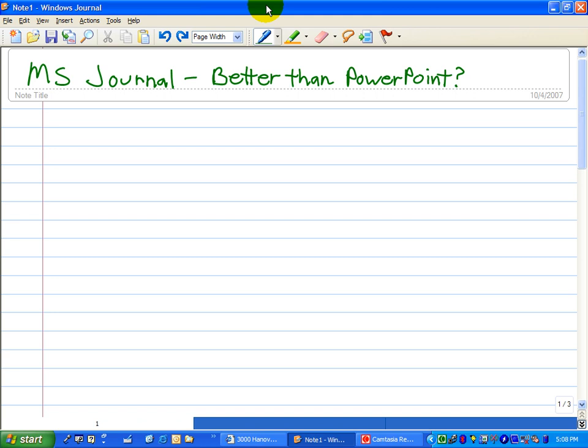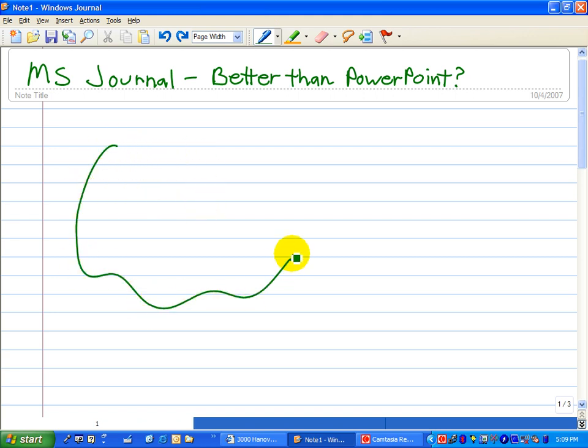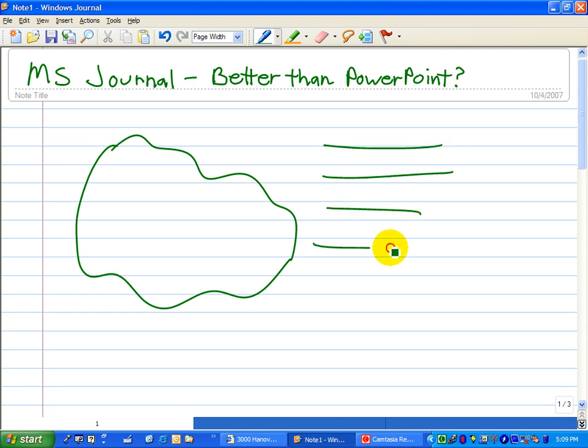Instead of using PowerPoint for presentations, many teachers with tablet PCs are using Journal. For starters, it's easy. Think just blank piece of paper and you can draw on it while you talk, just like a whiteboard.